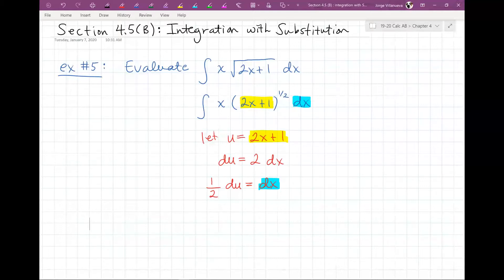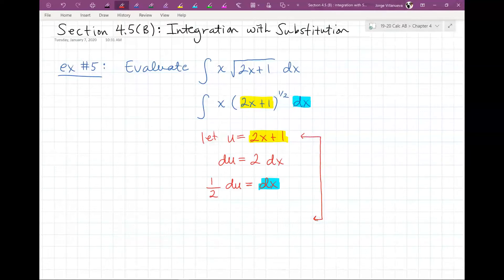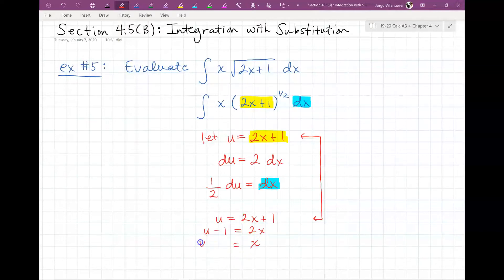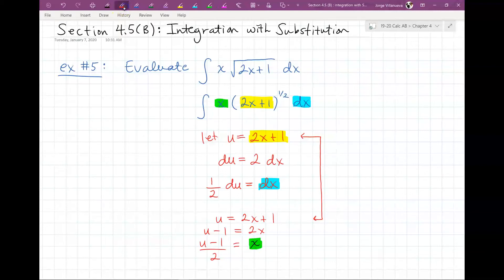That x has no u variable attached to it. So what I have to do — and this is that little trick — is I notice I did my u substitution and I did my derivative, and everything seems to be matching okay, but I have this extra variable. What I'm going to do is take this equation and solve it for x. So u equals 2x plus 1; I'm going to make it u minus 1 equals 2x, so x will be u minus 1 over 2. So now I have something for that. My x variable is now written in terms of u, my dx has been solved for — it's half du — and my 2x plus 1 will be my variable u.